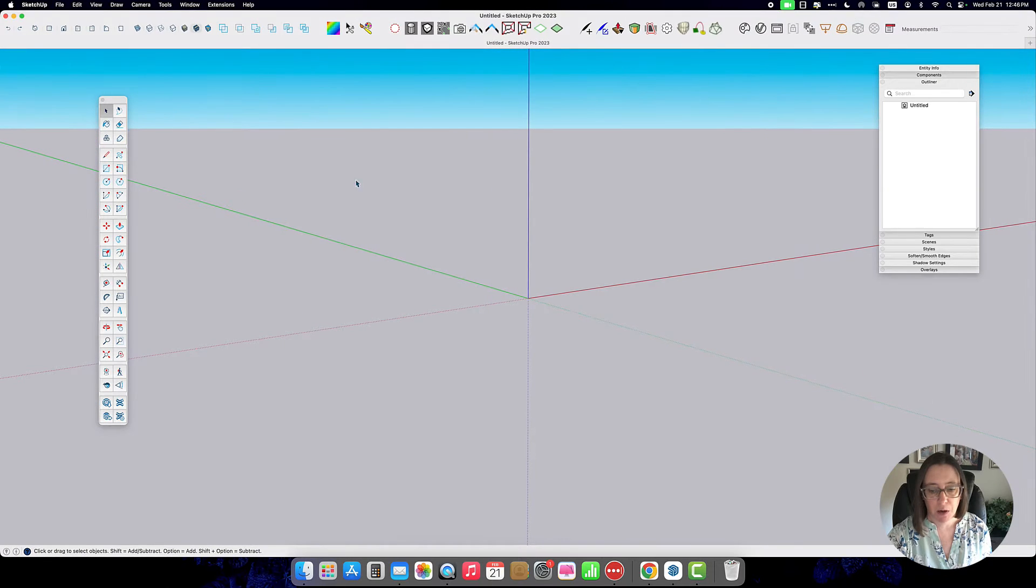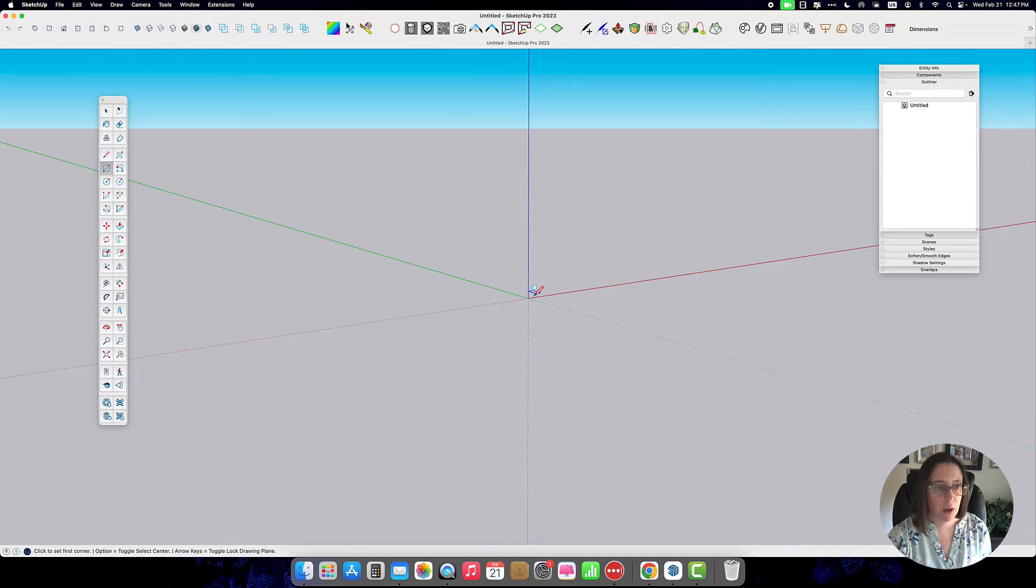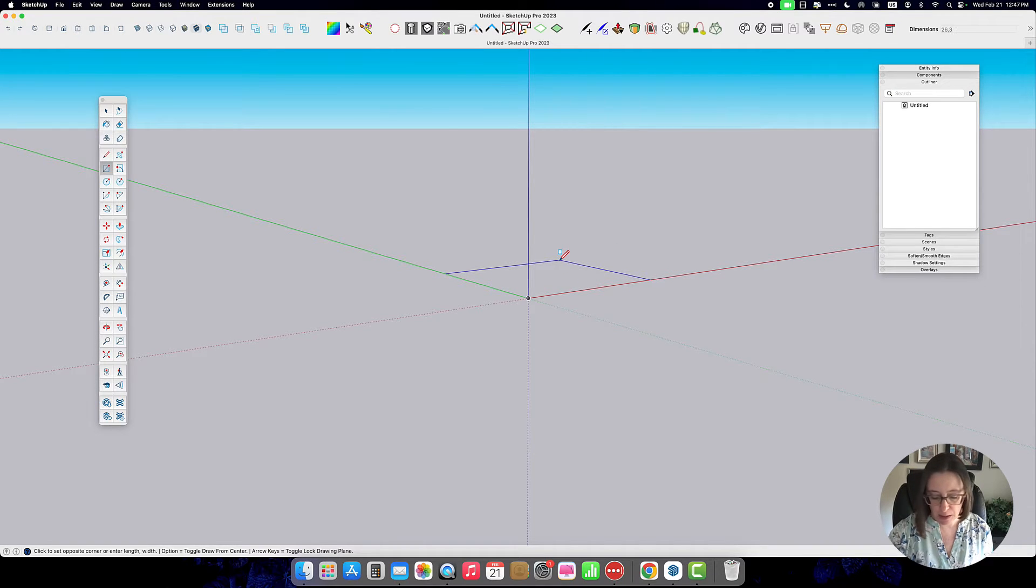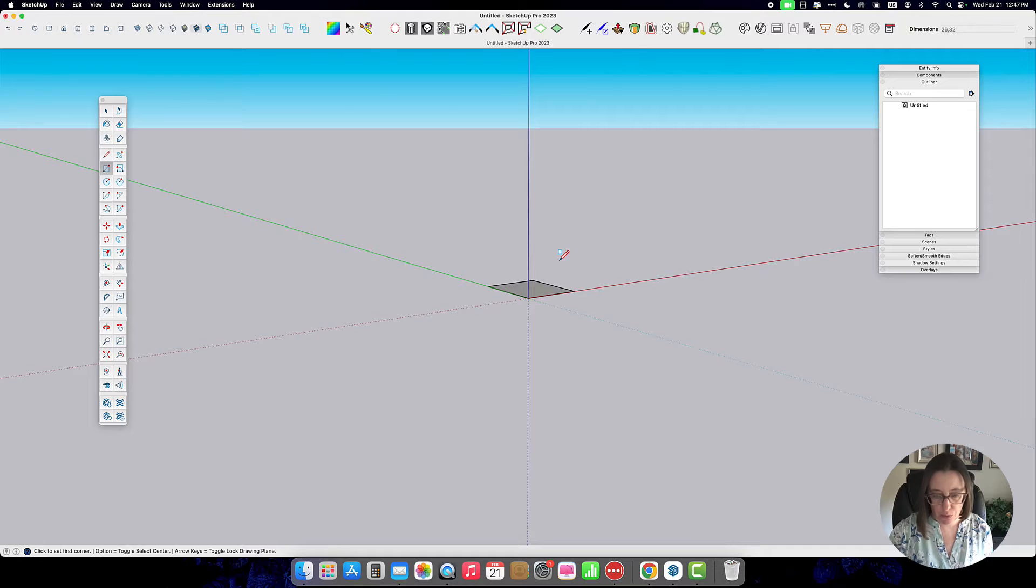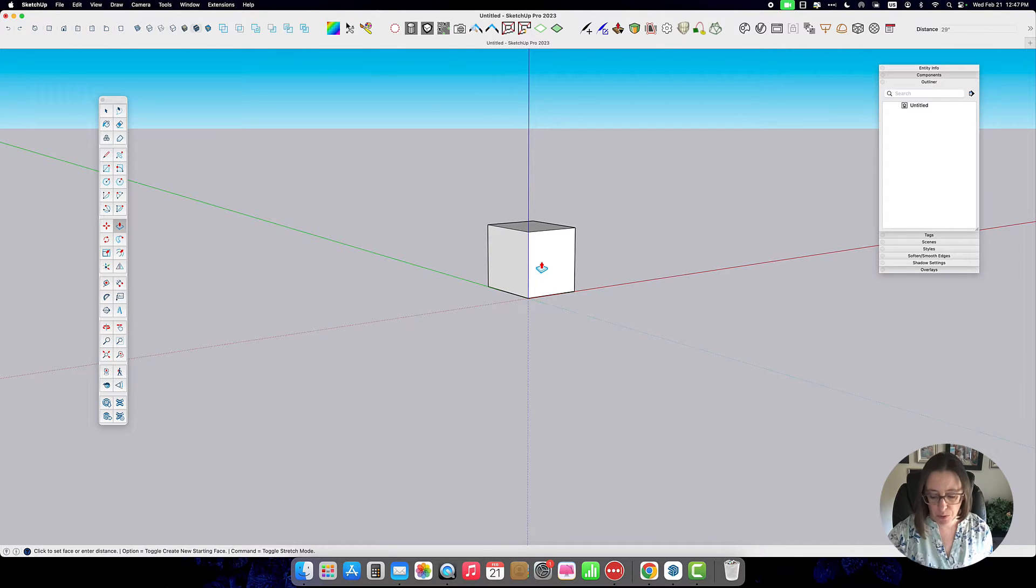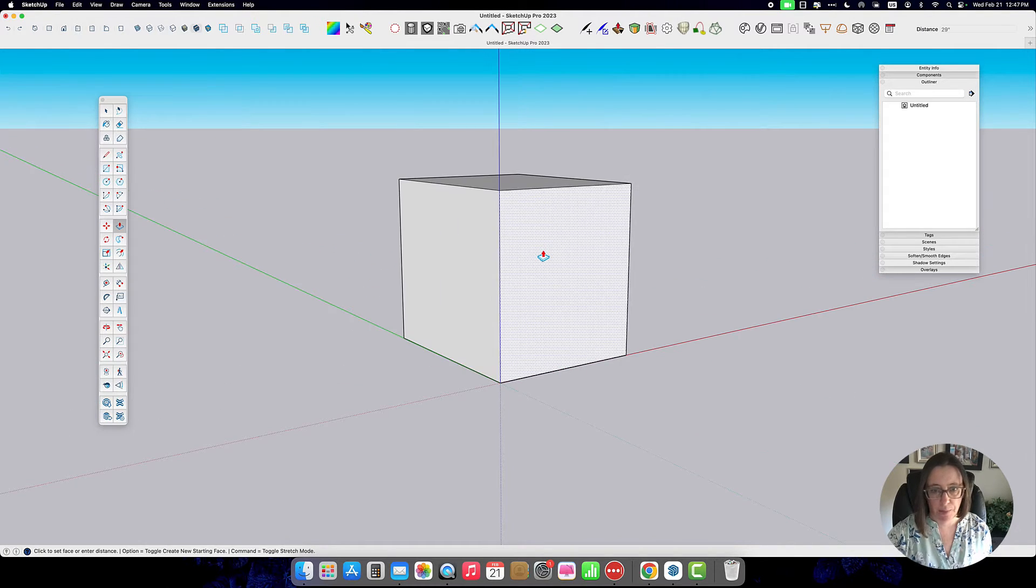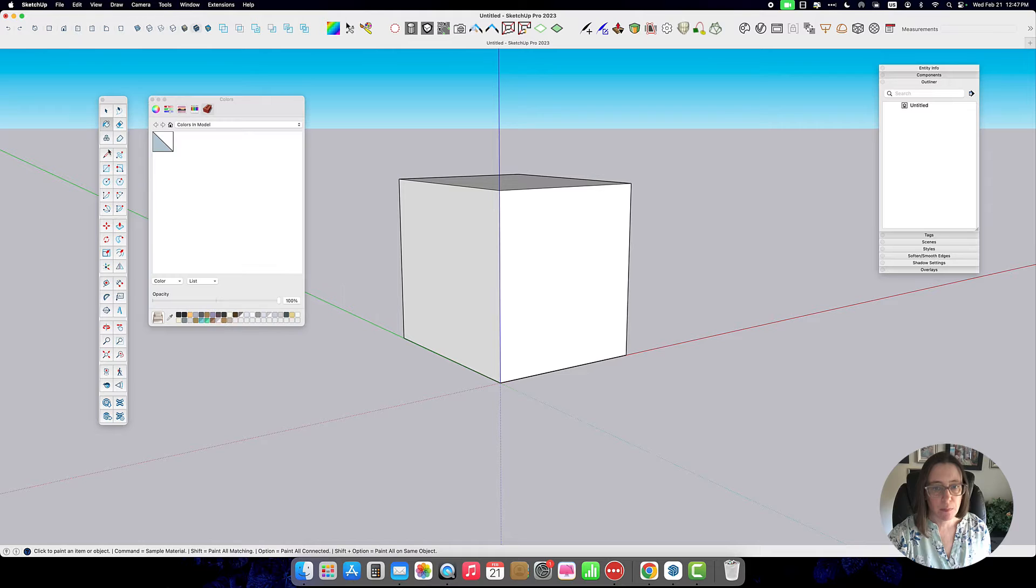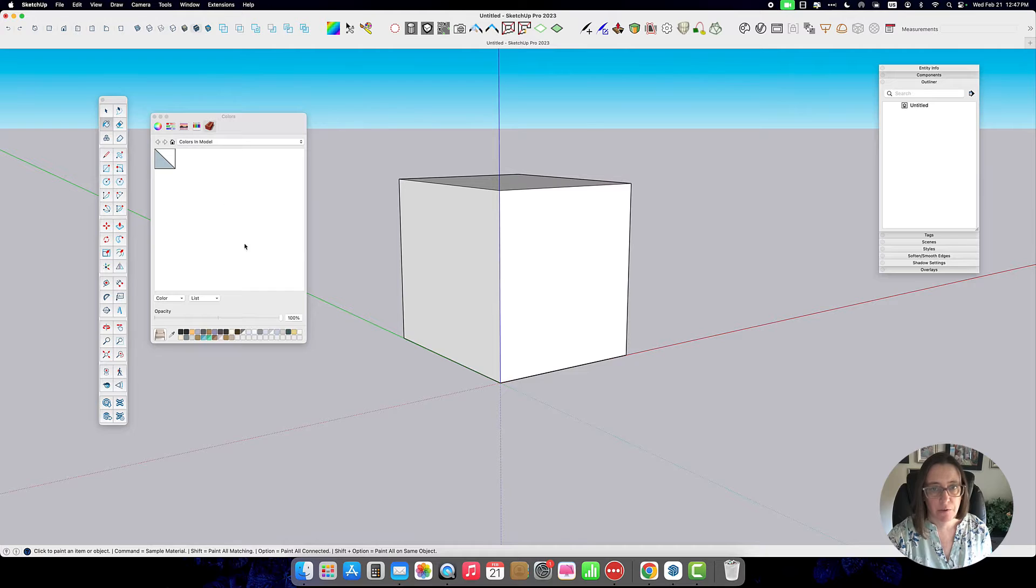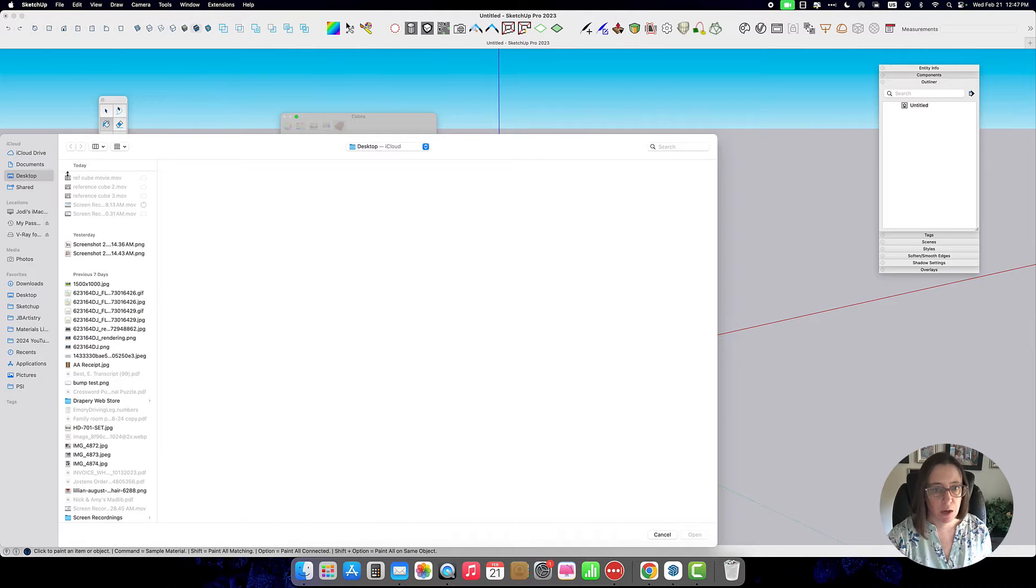I'm going to go ahead and open my SketchUp window and I'm going to start by making a cube 26 by 32 and then push-pull to 29 inches high. On this cube we're going to take those screenshots that we found and apply them to the faces of our cube.